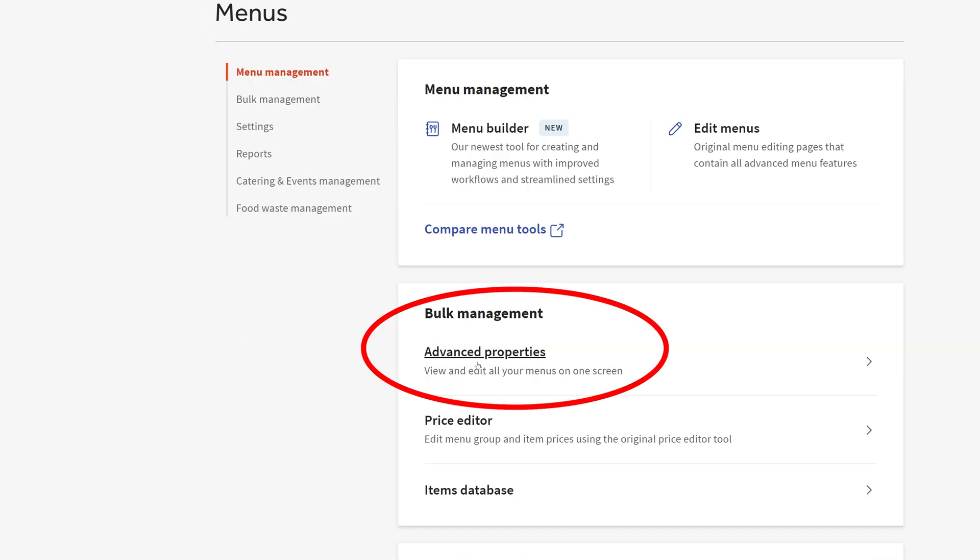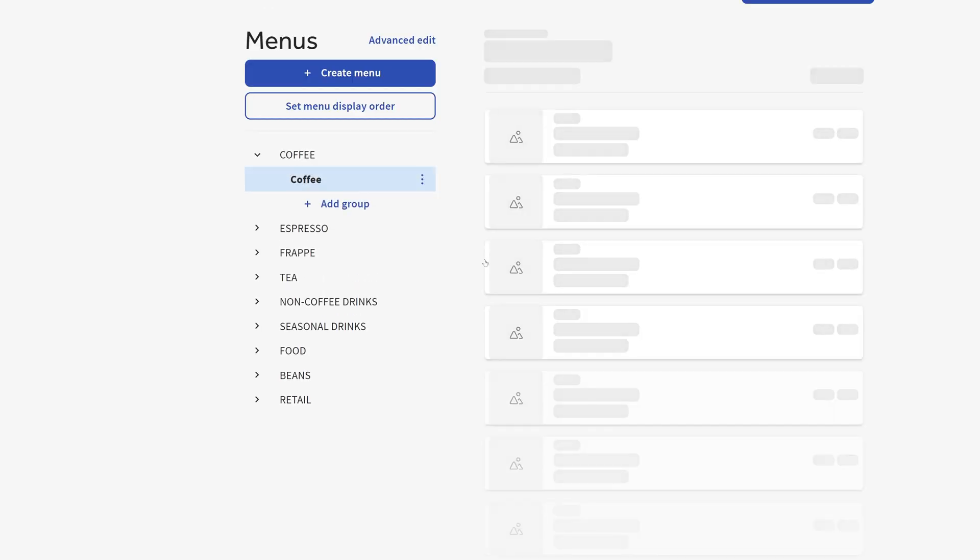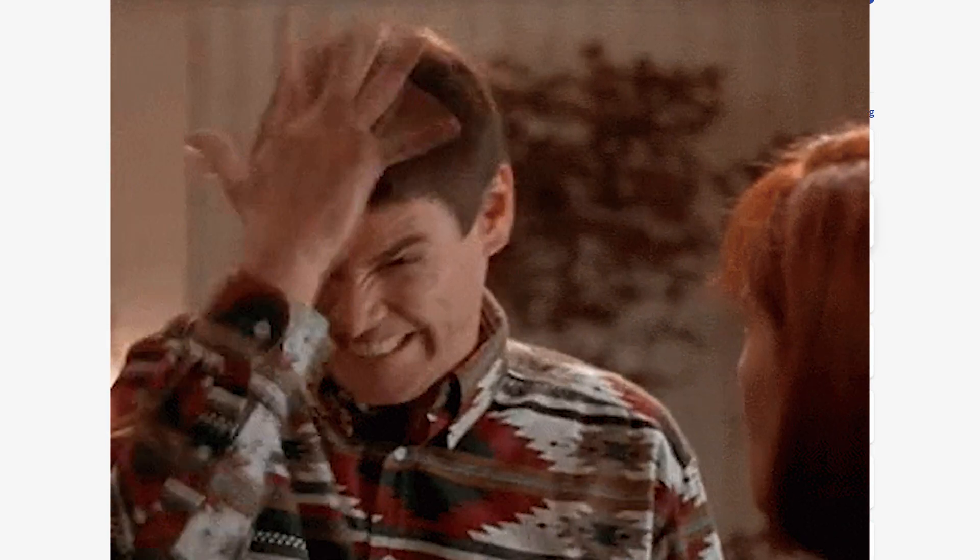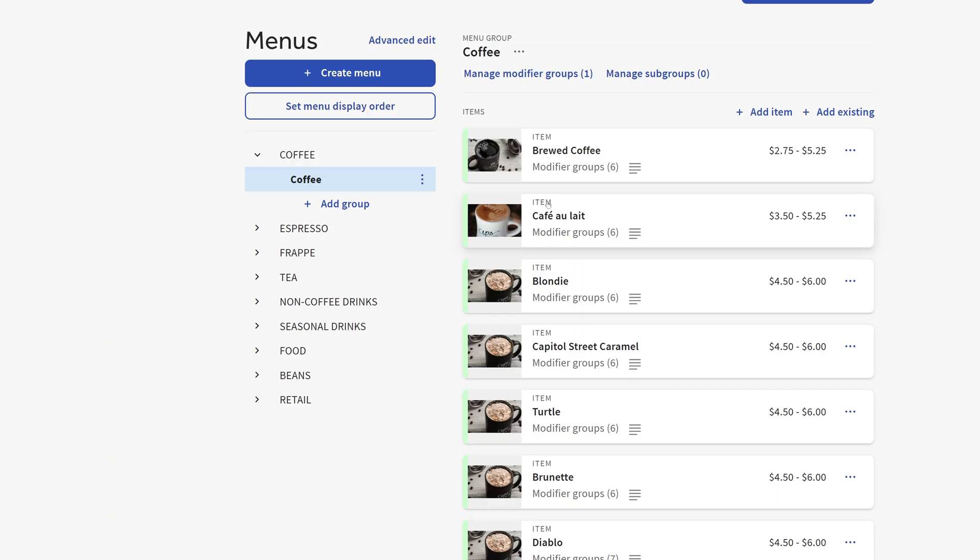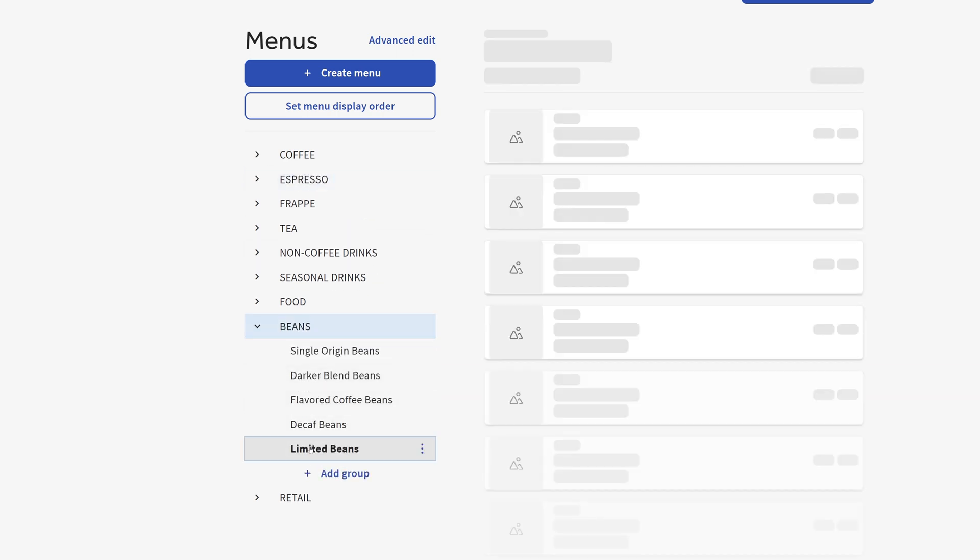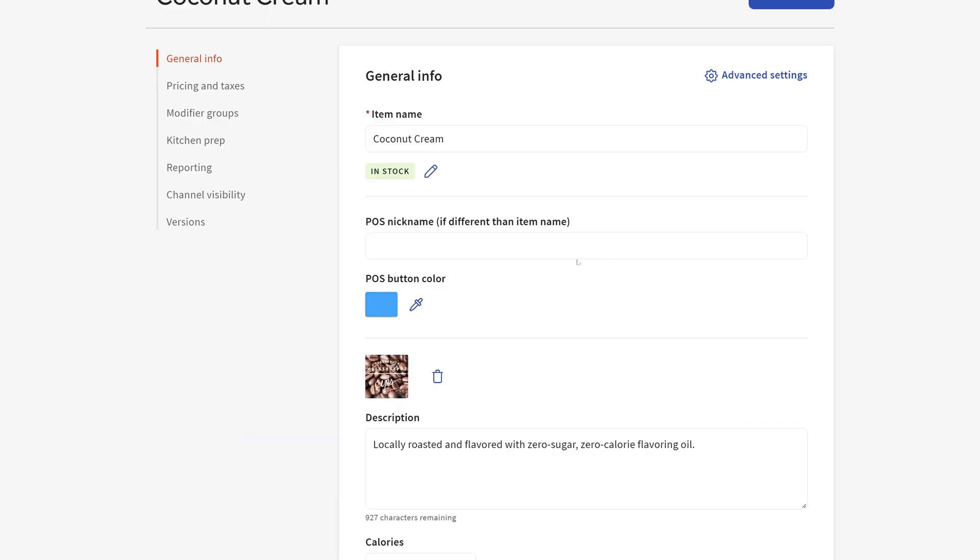We've got the advanced properties, we've got the edit menus, and then this menu builder is their latest tool that I imagine they may just focus only on because it seems kind of dumb to have three different things in three different places doing all the same thing. At any rate, this is how you get to that new menu group and item page. If I'm down here in my beans and I go to my limited beans group and then I go into an item, here's that new item page.